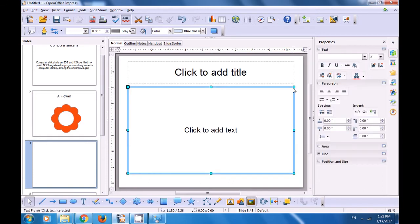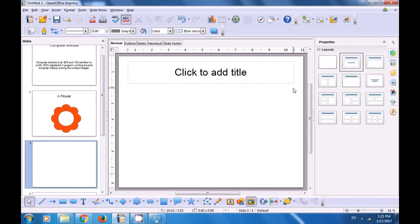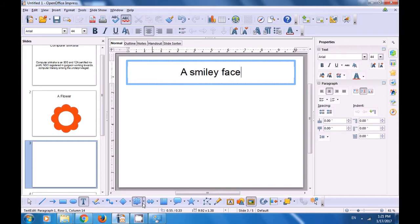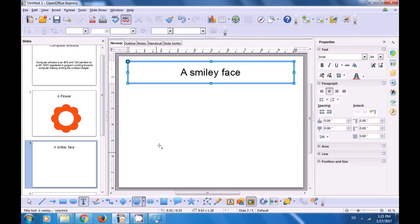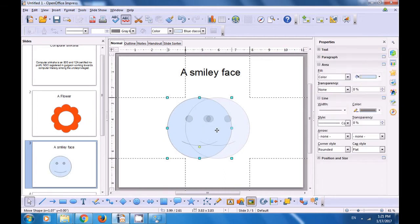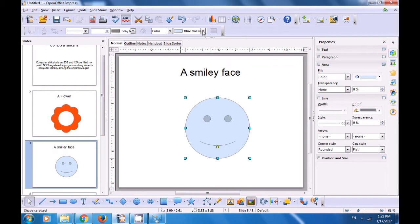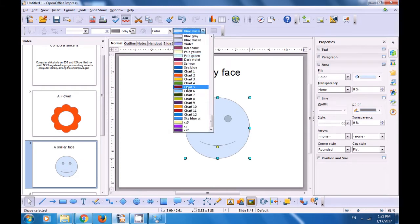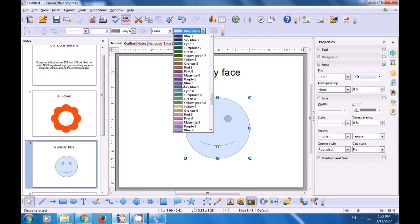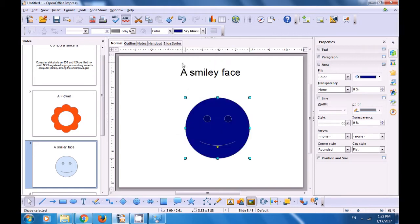Let's go to the third slide. Make it a title slide. We are removing the contents portion by selecting it and deleting it, and in the title portion we are writing a title for this slide — we are writing 'a smiley face' because we are going to use the drawing toolbar. Select the smiley face and then drag a smiley face here. Again, if you want to do some formatting, go to the line and filling toolbar and change the color.